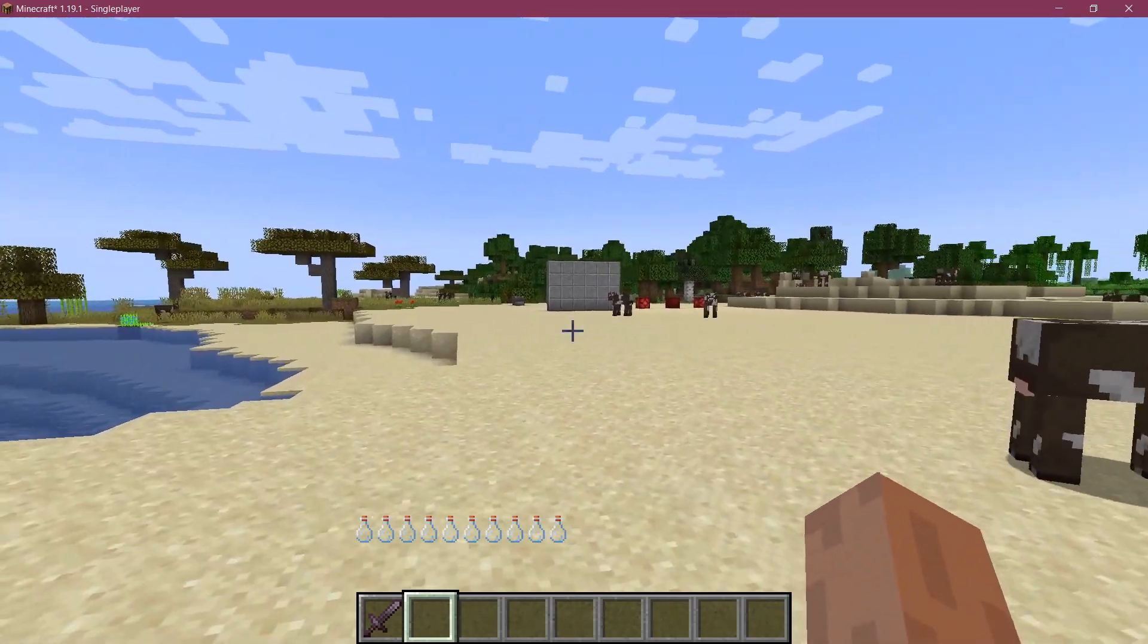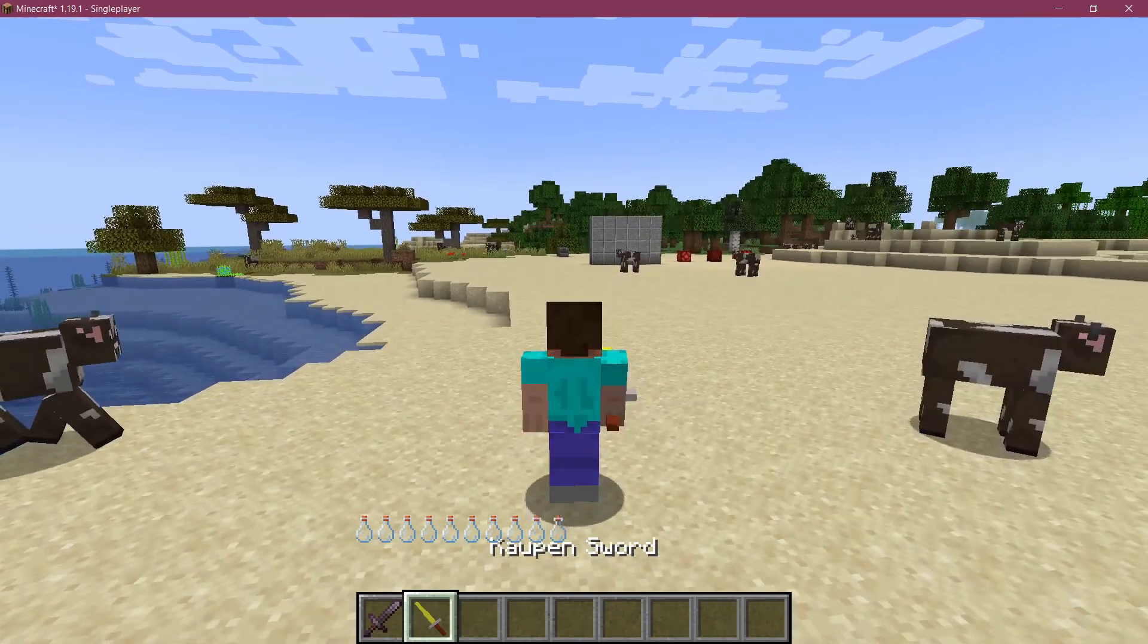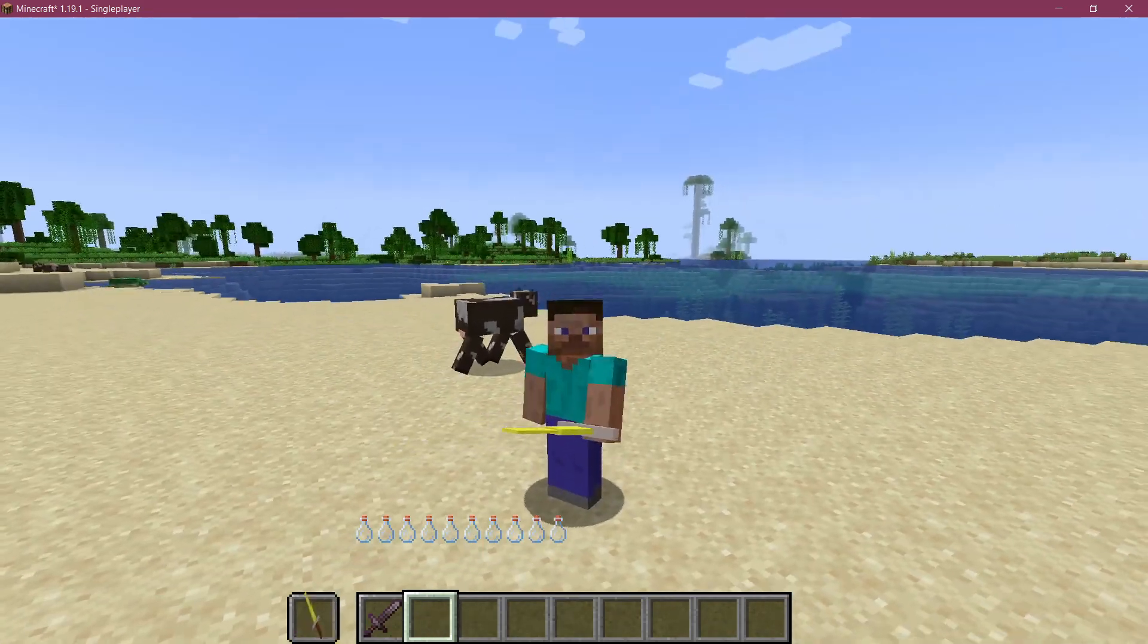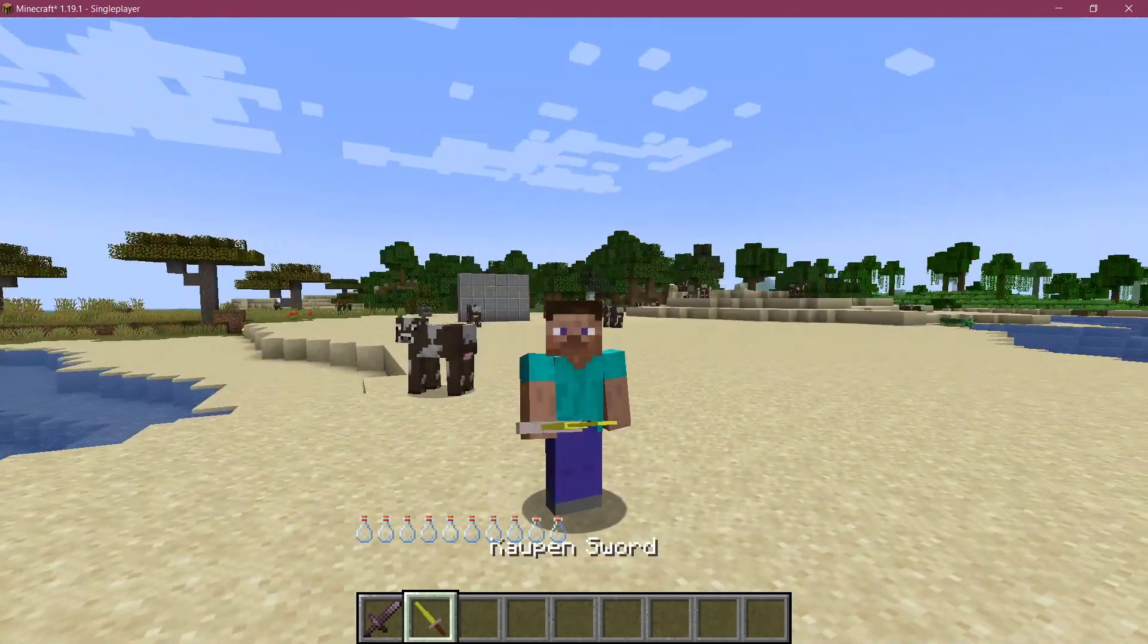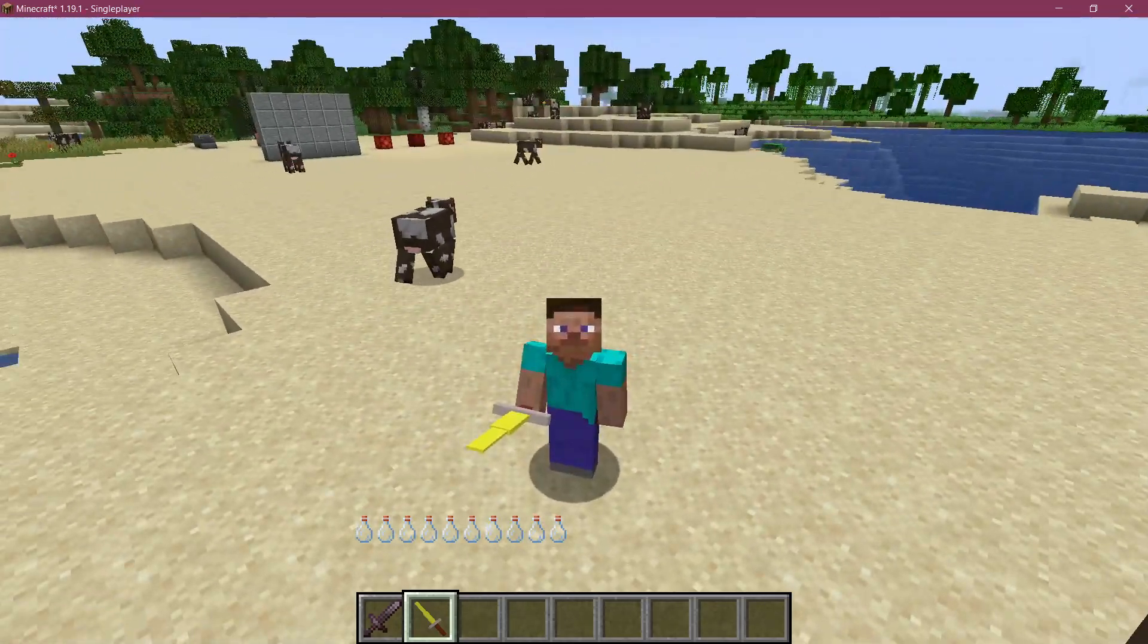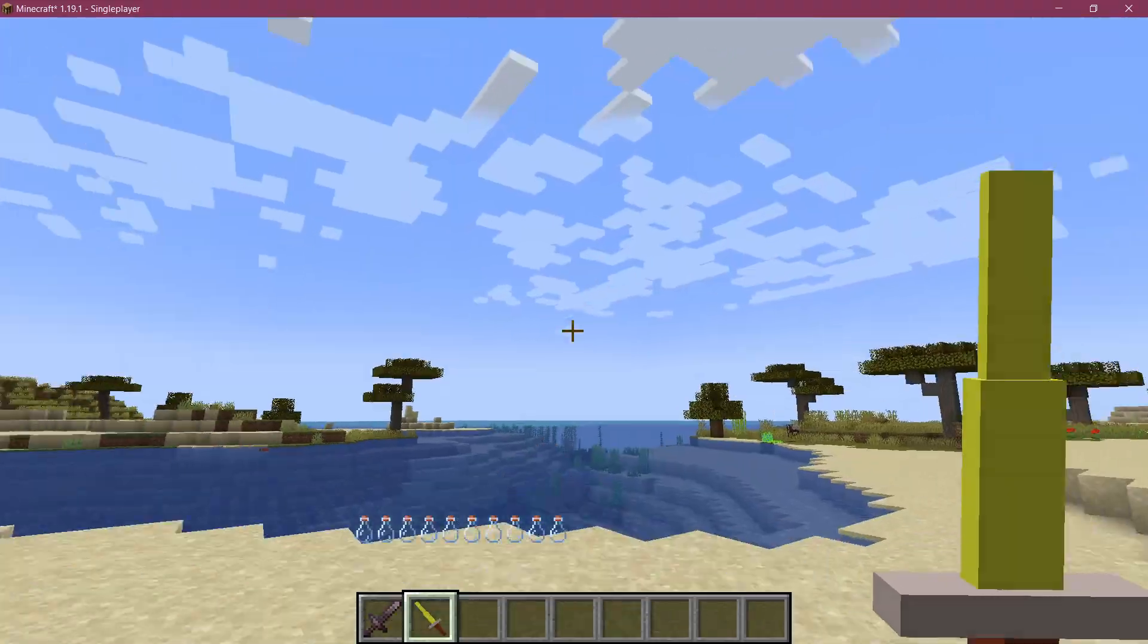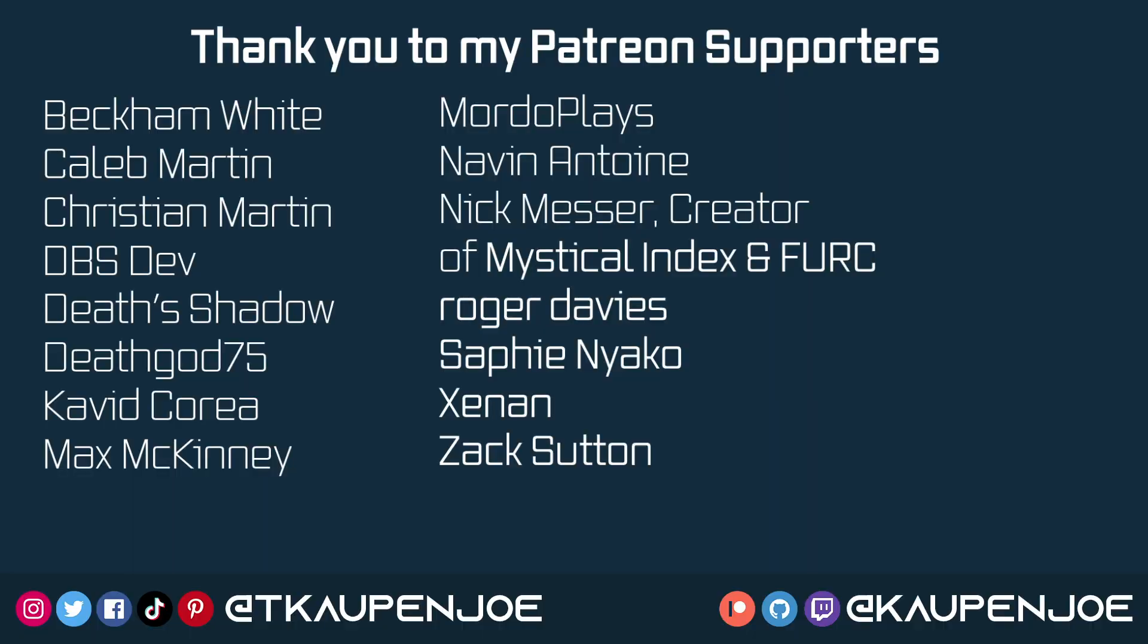All right, we found ourselves back in Minecraft and there we go. The Kalpen sword has been added and if I have it in my hand, you can see it definitely is a custom item model. Now it doesn't look absolutely amazing. I will agree with this, but regardless of that, it is a custom item model and that is pretty much how easy it can be to add that to Minecraft.